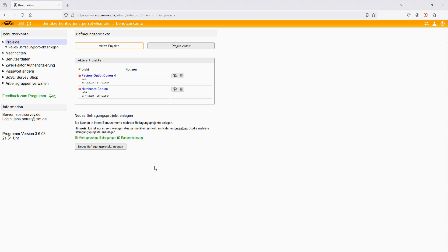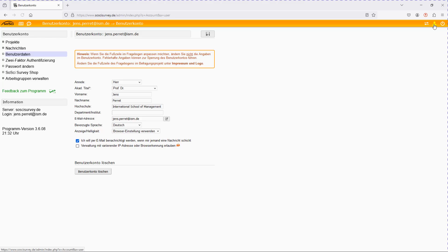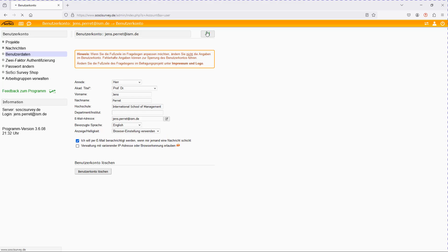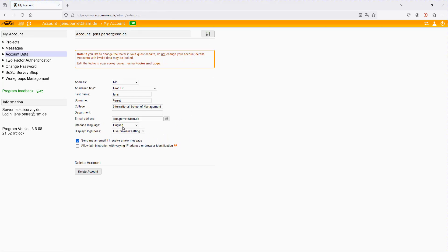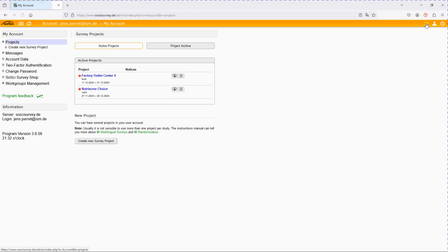Before I get into it, first comment: usually if you start up SoSci Survey, all the interface will be in German. To change it you can go to your account up here and then go to Bevorzugte Sprache English, save it, so the interface language will change to English, making it usually much easier.